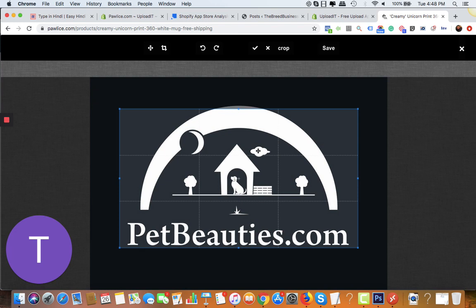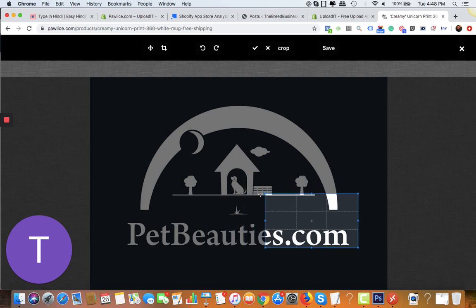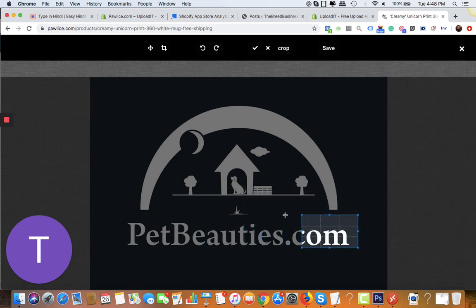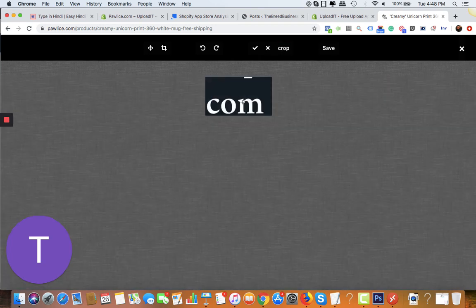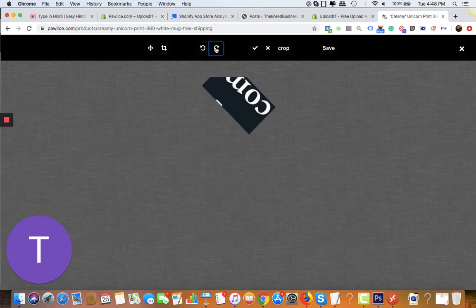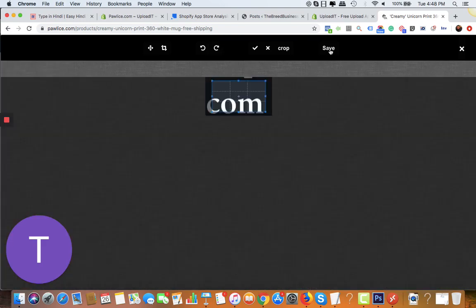But if your customer wants to crop the image or change something - for example, I only want this part, I choose this much, then I click on crop. And then of course you can rotate it in any way you want. Once your customer is happy with the image, they're going to click on save.